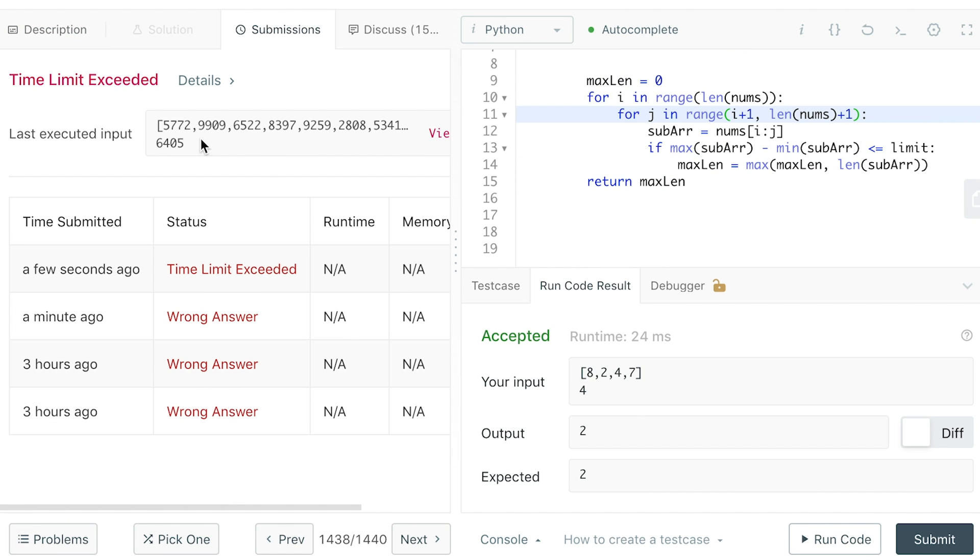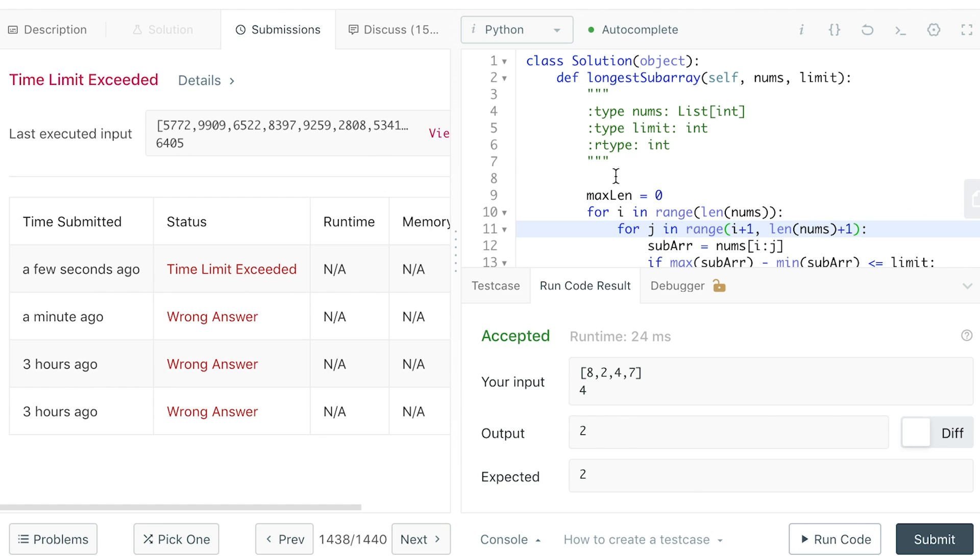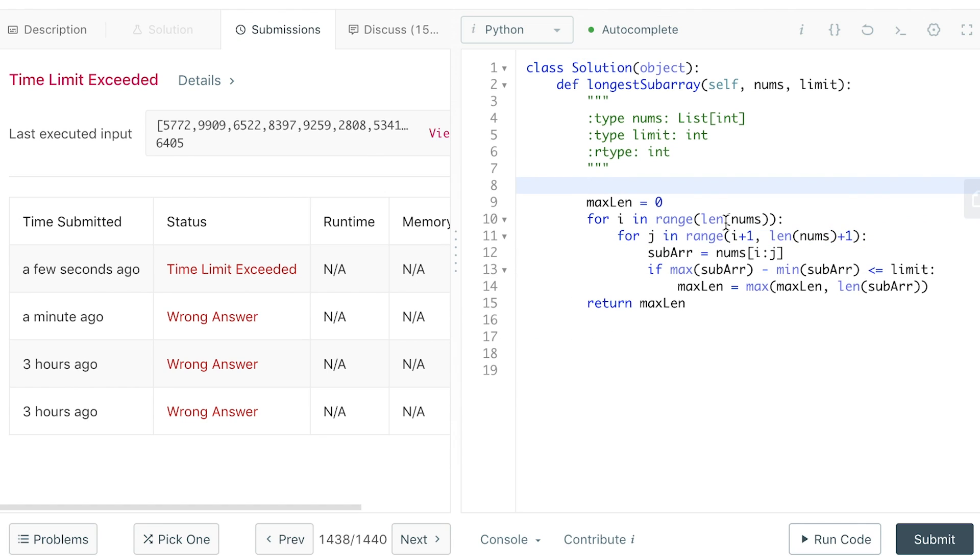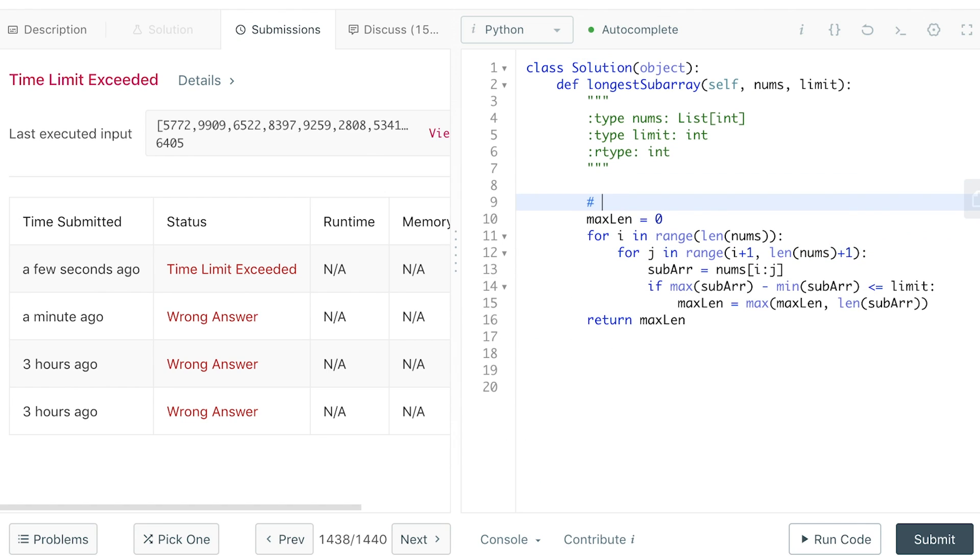So we are having a time limit exceeded, which is good, means our logic works. This is a pretty bad solution, to be honest. Time complexity is O(n^3). Calculating the max and min every time is quite time consuming.